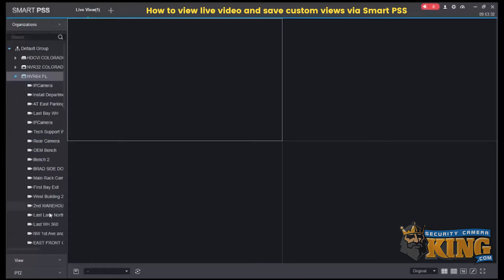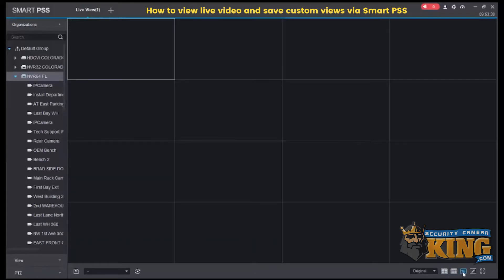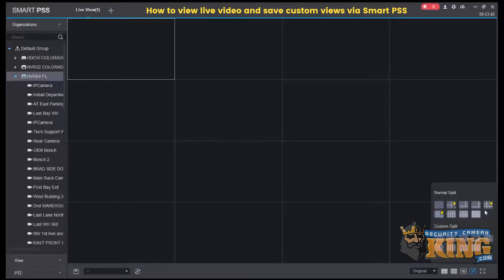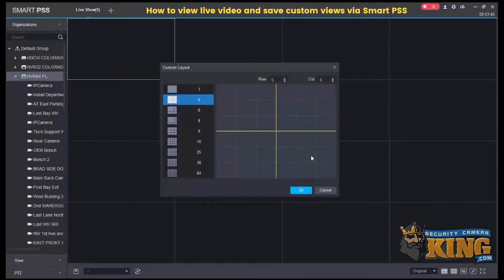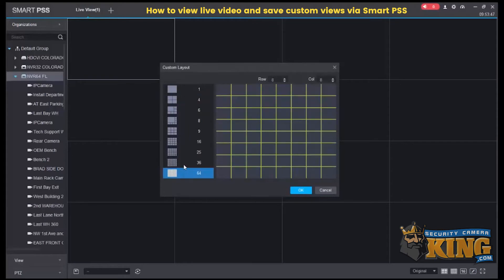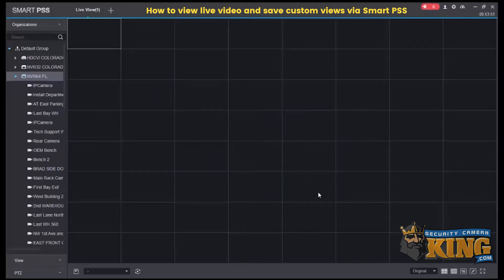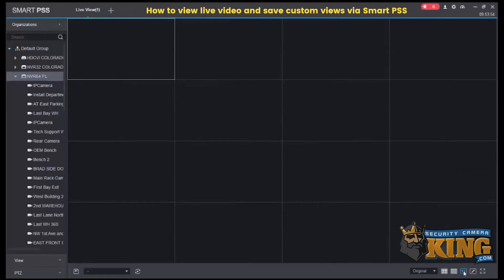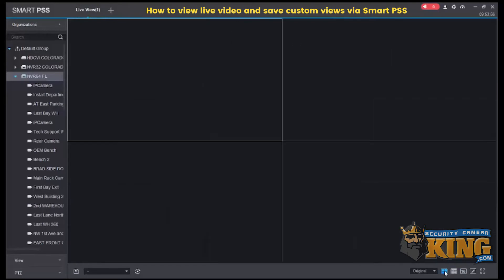Down at the bottom right-hand corner you have your grids. You can do up to 64 channels on one display and customize at your discretion. Here we'll just drop it back down to a four-channel grid.